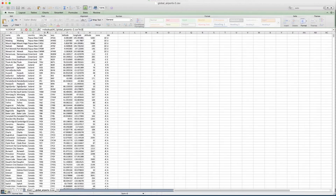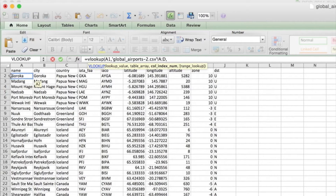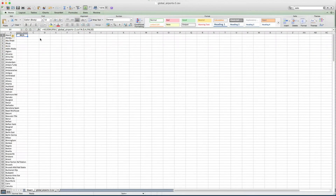We need to look in Sheet B over here - the global airports sheet - and go through to the FAA code, so columns A to D. The next thing is the column index number - what do we want to return? We want to return the IATA code, which is in column four, so we enter the number 4. Then it asks whether you want the first match or an exact match. We want an exact match, so we enter FALSE, close the bracket, and we're done.